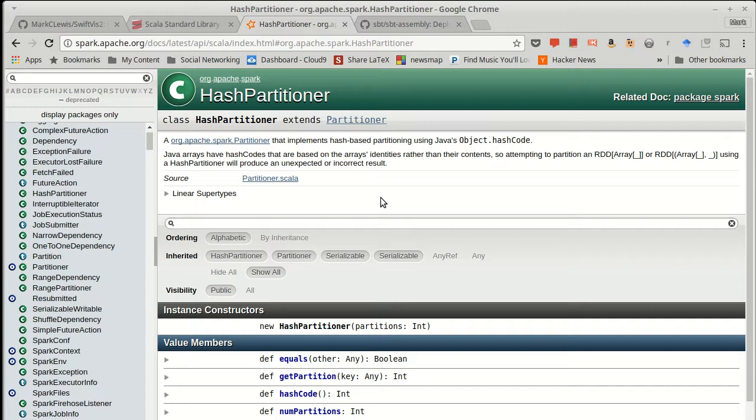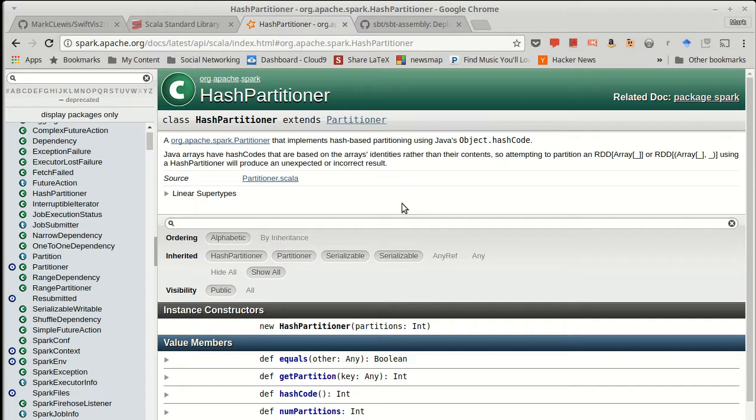Well, all of the data under that key, if you're using a partitioner that works off of those keys, all of that data is going to be on a single machine. And so you don't have the network traffic.